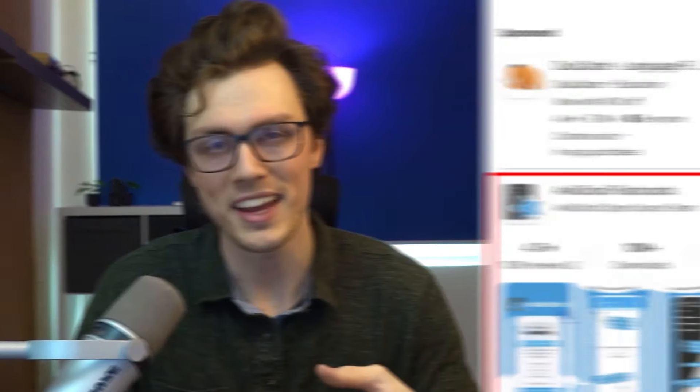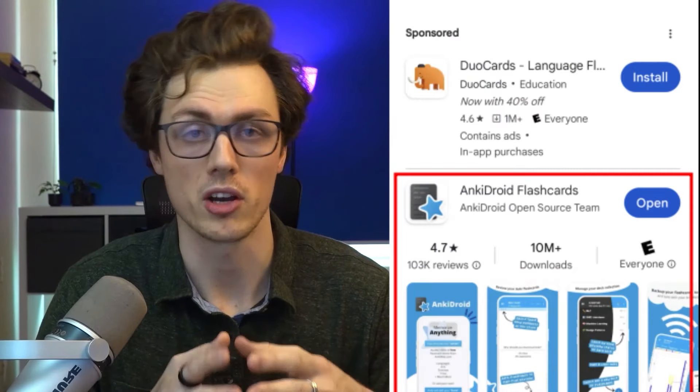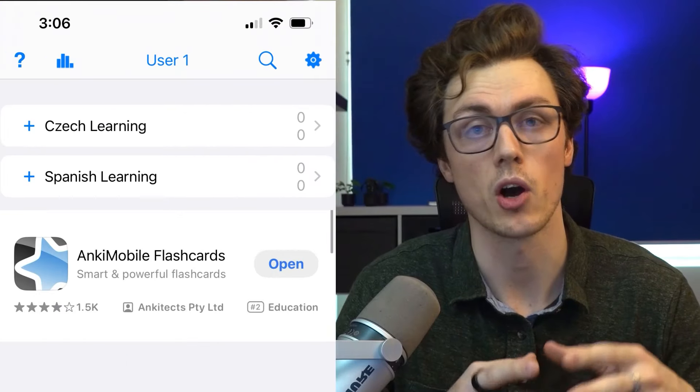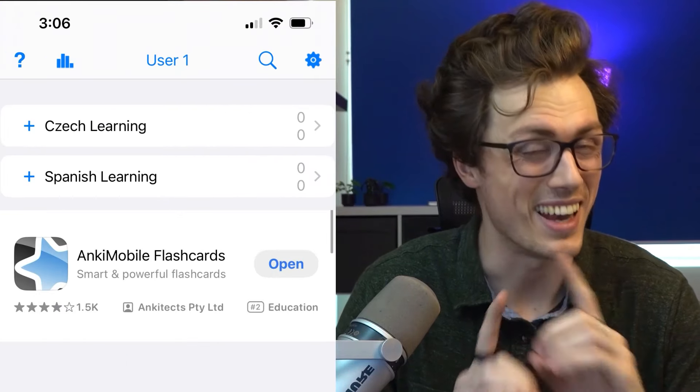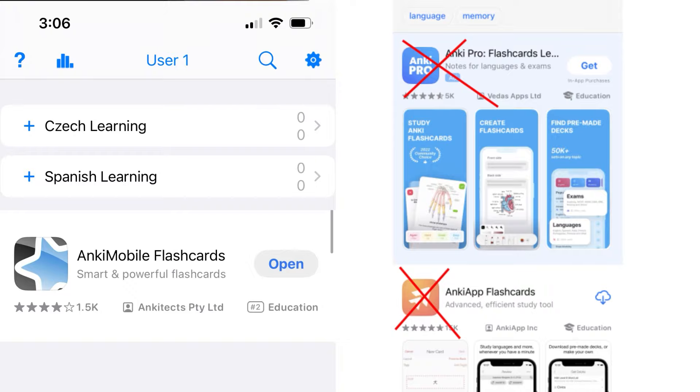Now let's get your phone set up if you want to do that. The first thing is to make sure you have the correct app. On Android, this is called Anki Droid, and on iOS it's called Anki — not Anki app, that is a different thing. So make sure that you have the right one. The Android app is free and the iOS app is paid, but it's a one-time purchase and not a subscription. It can seem like a big purchase for just a single app, but it's worth it.